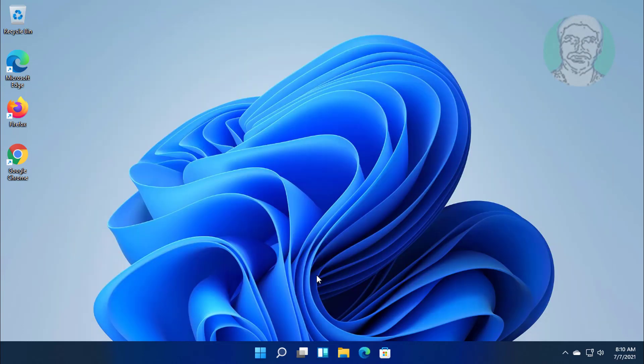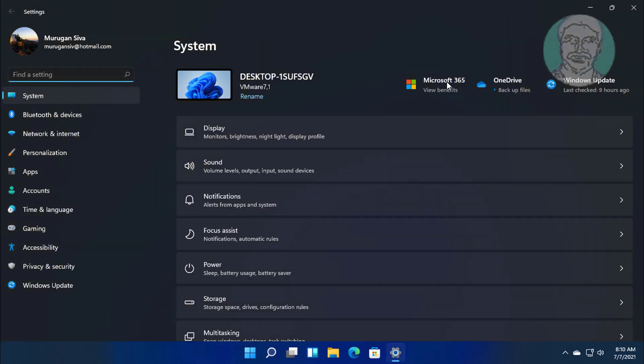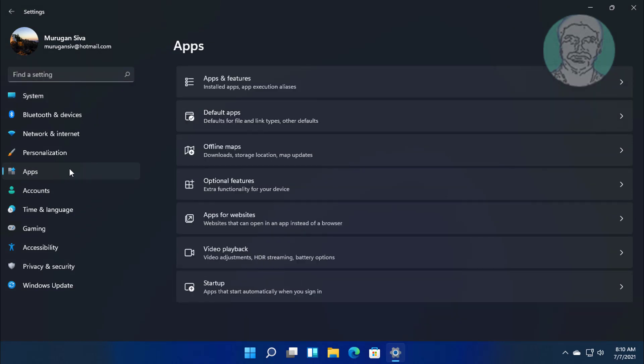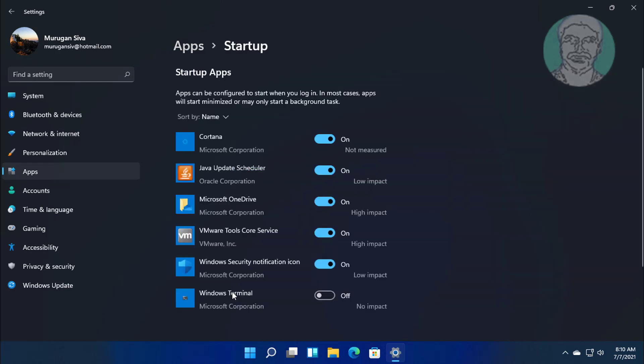Third step is disable startup apps. Click start, settings. Click apps. Click startup. Disable all apps one by one.